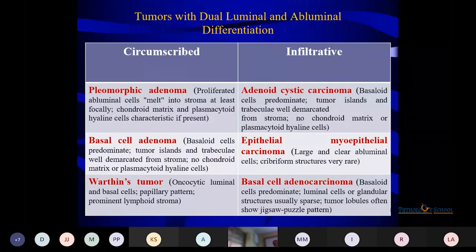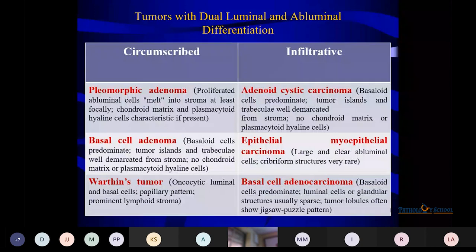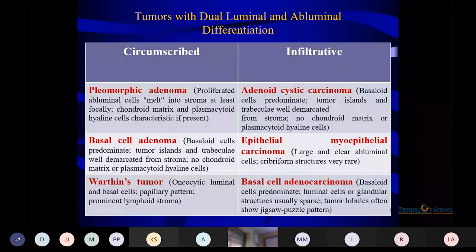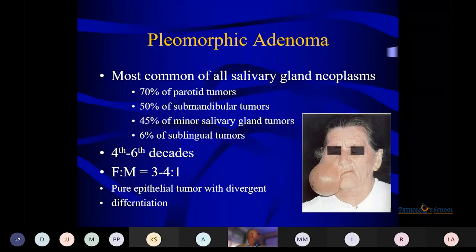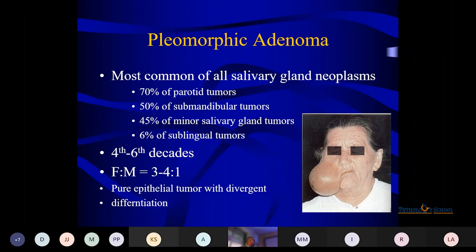Whether it is a circumscribed or infiltrated tumor pattern — if you know the characteristics of growth at 2x or 4x, circumscribed ones can give you pleomorphic adenoma, basal cell adenoma, or Warthin's tumor. In the infiltrated nature, you may see epithelial-myoepithelial carcinoma or basal cell adenocarcinoma. What is the most common? Pleomorphic adenoma — it is the most common salivary gland tumor. 70% are in the parotid glands, 60% in the salivary glands, and 45% are salivary gland tumors.